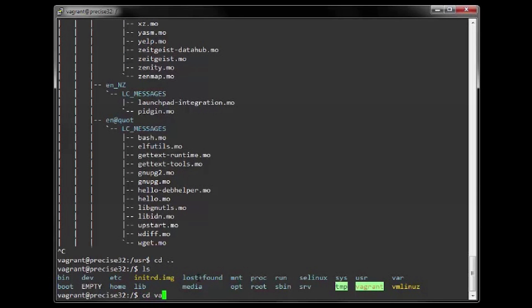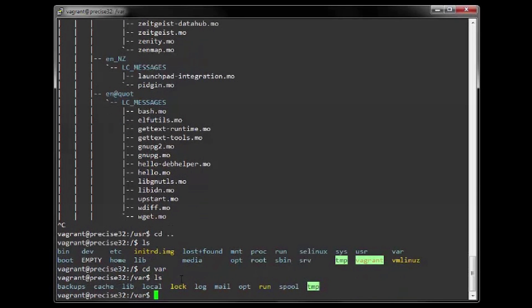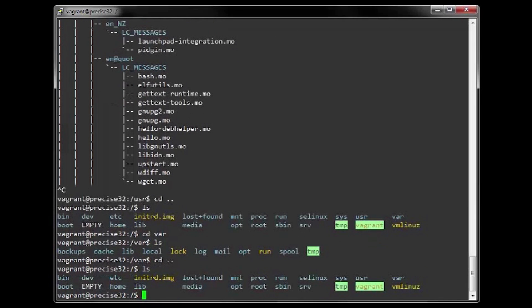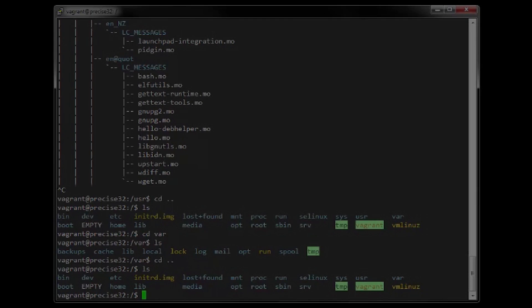15. The VAR directory contains data used by various applications — an example being a web server, which could be found at /var/www. Now we know the structure of the file system. In the next video we can look at setting permissions and ownerships of certain files and directories.